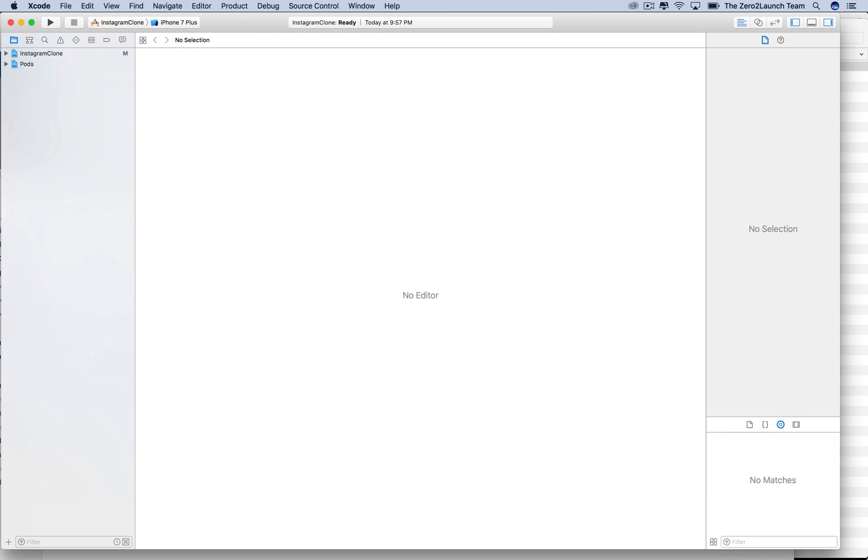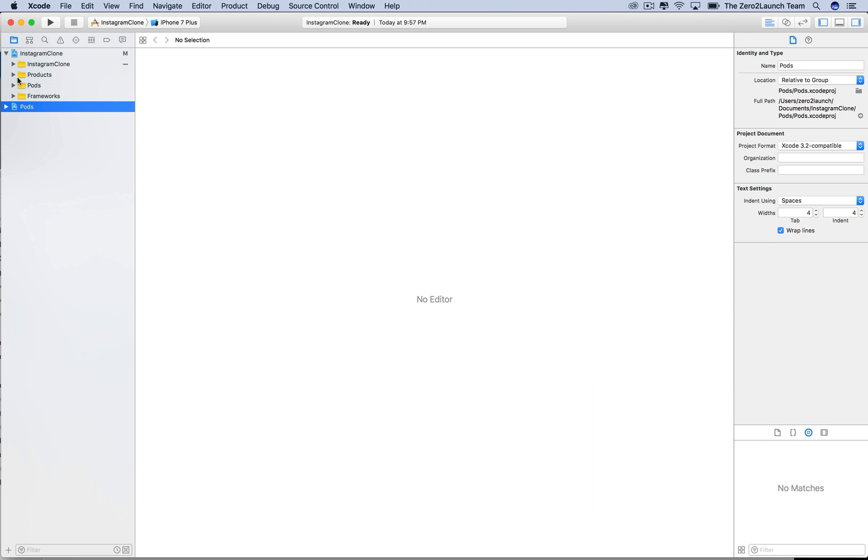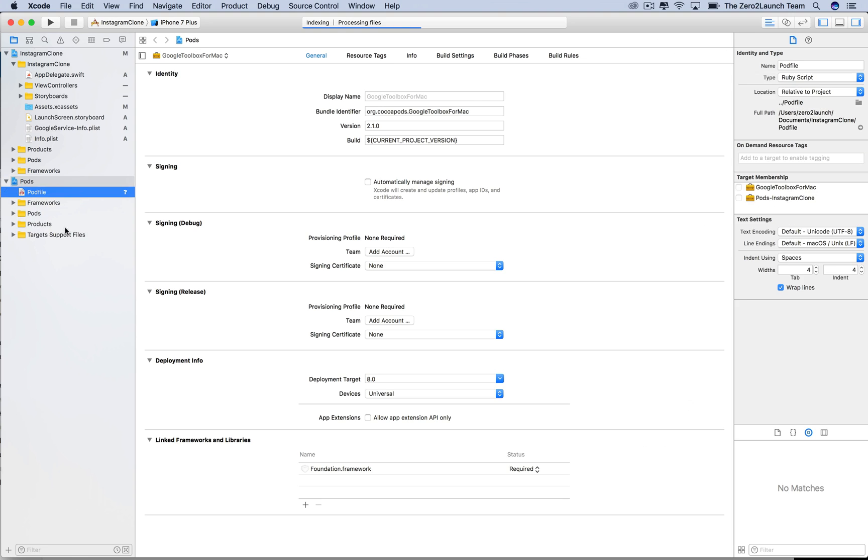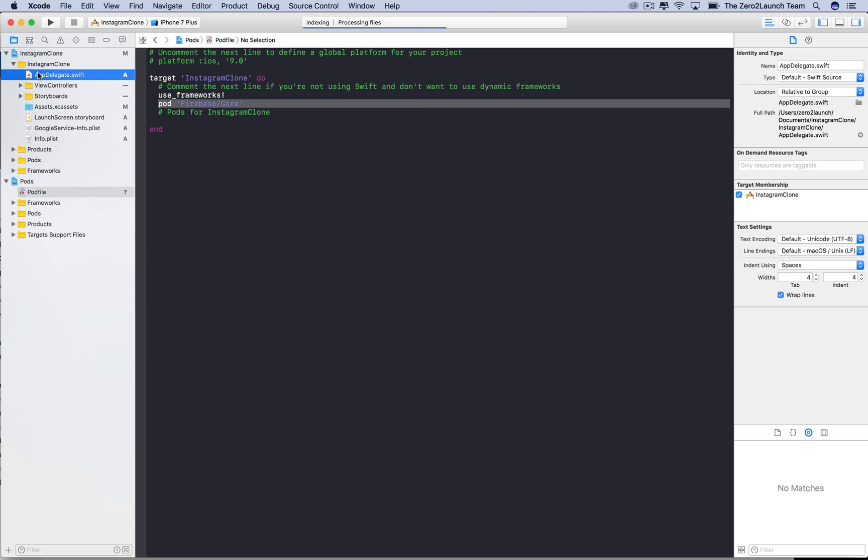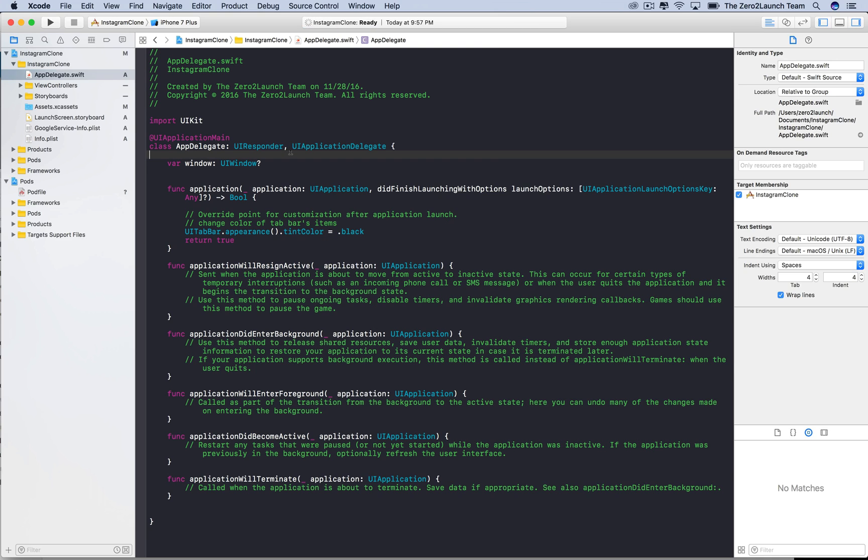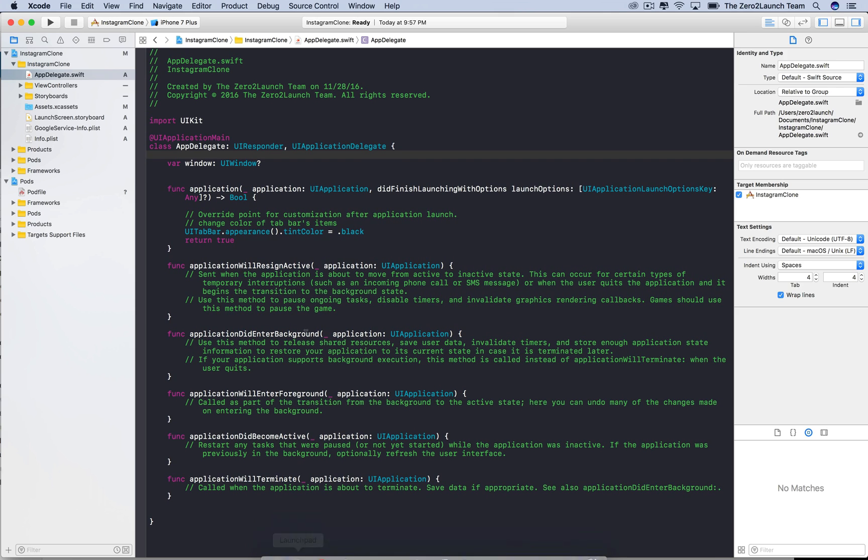Our project now has a pods part, which contains pod stuff. You can see the pod file here, which is the one we created before. Now, let's open the AppDelegate to do import and configure Firebase. In the AppDelegate, we typically do some initial setup for the app when it starts running. So, it's a perfect place to let the app connect to the database when it launches.